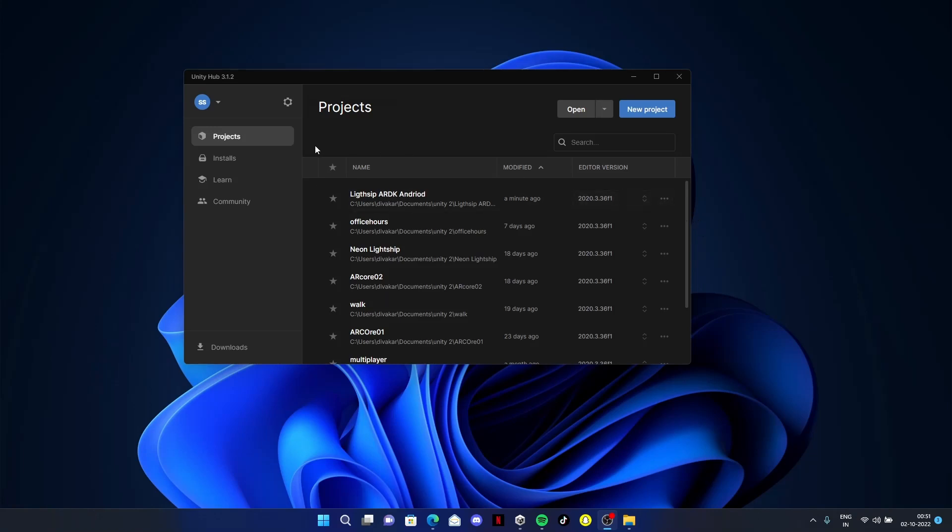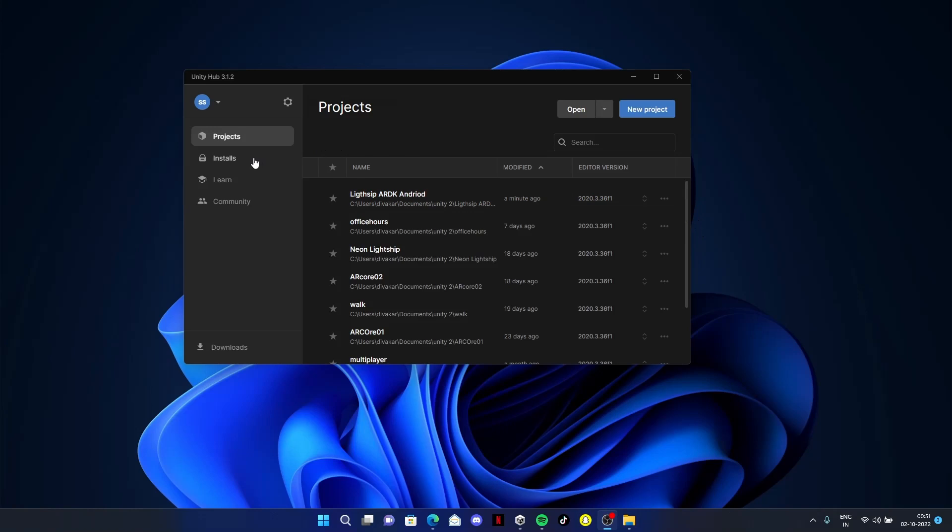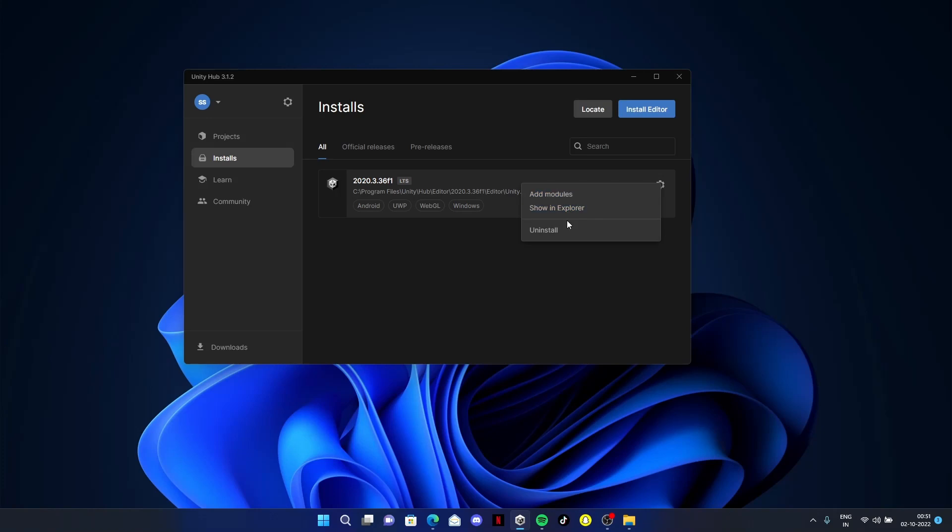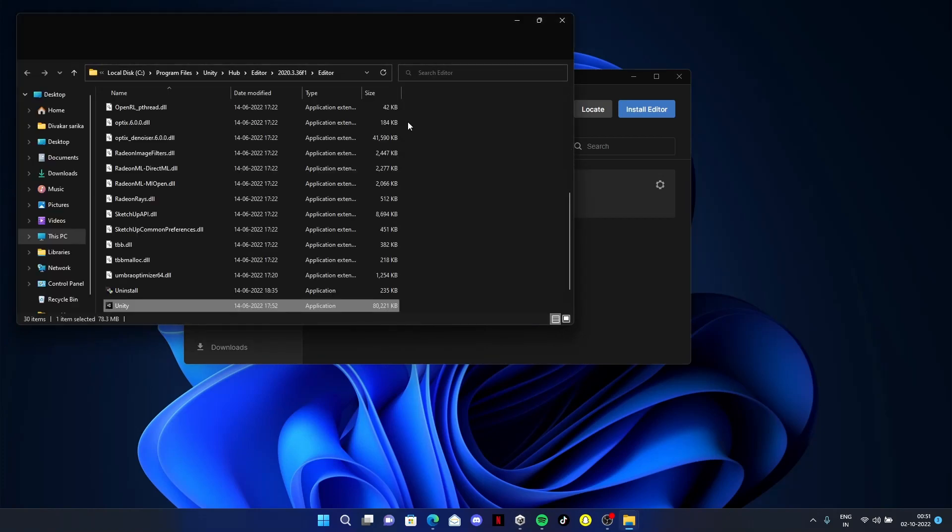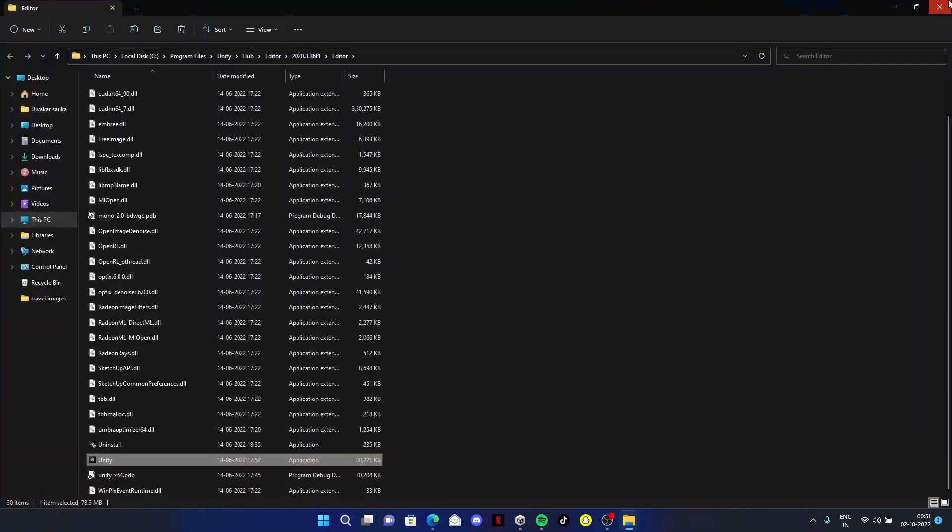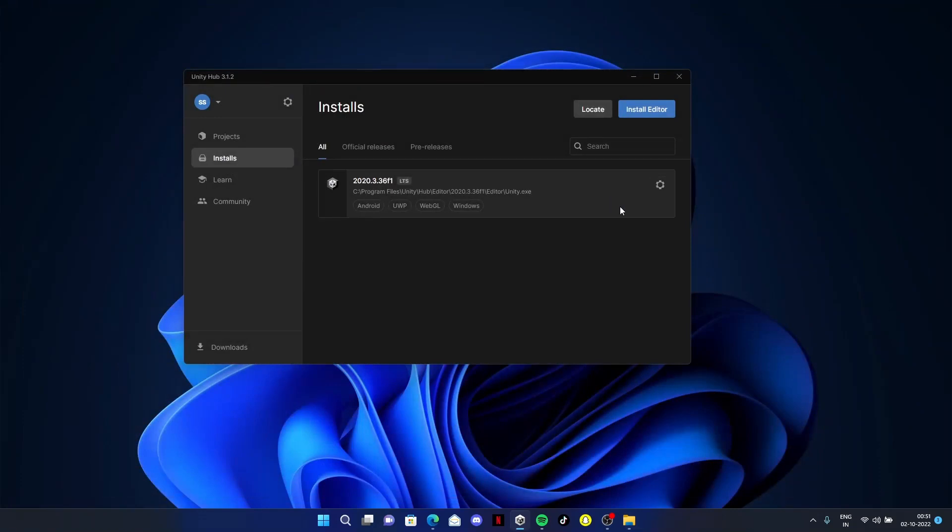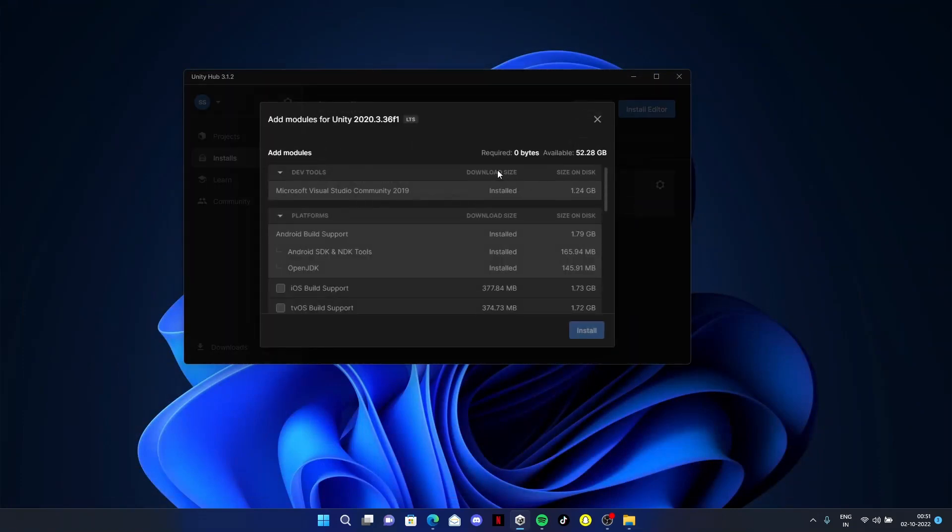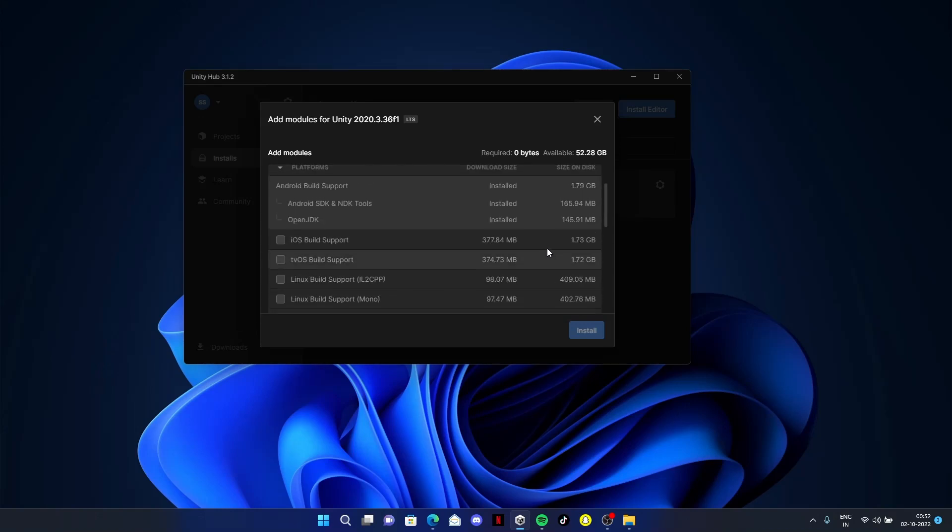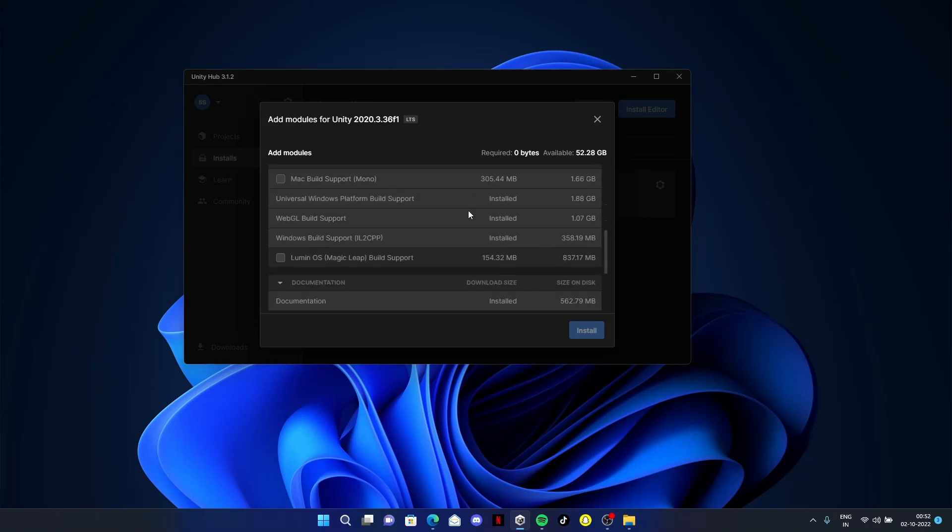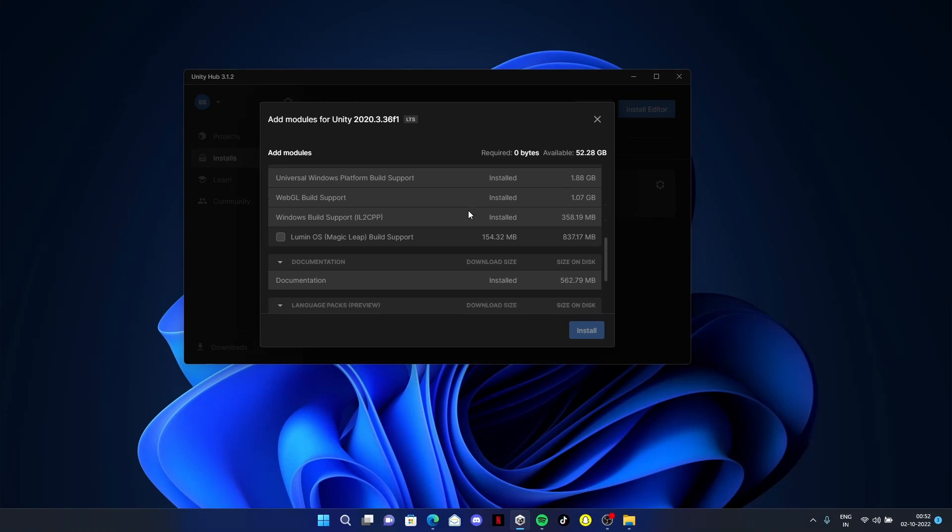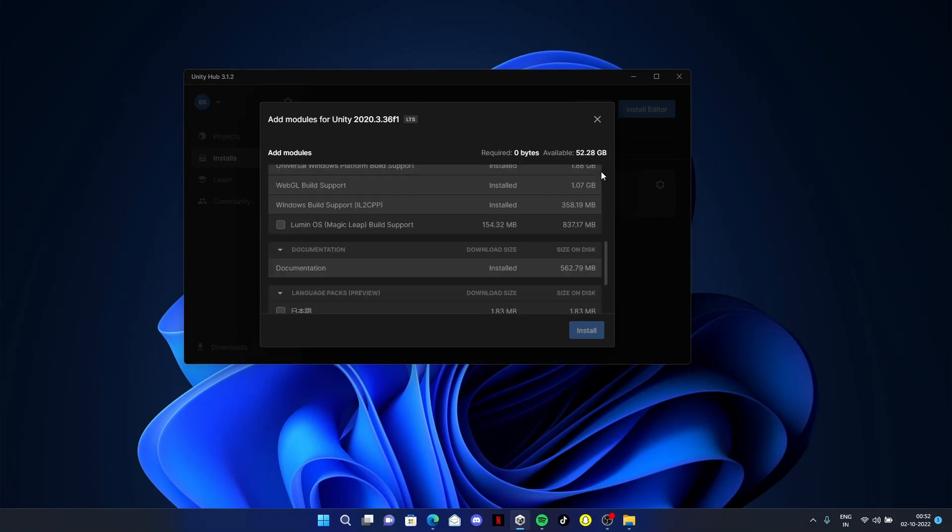Before doing that, you have some steps in Unity Hub. Go to installs and make sure you're using Unity version 2019, 2020, or 2021. Go to settings, click on add modules, and make sure your Android build support is installed along with Android SDK and NDK tools, OpenJDK, and Microsoft Visual Studio.